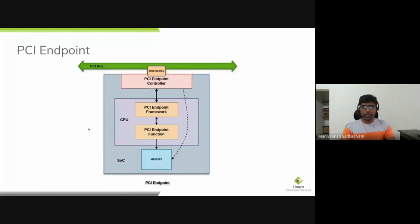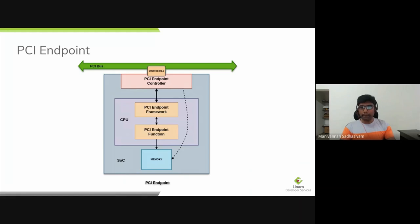This is the overview of PCI Endpoint devices in Linux Kernel. We have the PCI Endpoint Controller talking to the PCI bus, responsible for handling all PCI bus related activities like TLP generation, link management, etc. This Endpoint controller communicates to the Endpoint framework inside Linux Kernel, which communicates to the Endpoint function. The Endpoint function reads and writes to Endpoint memory. Once the PCI Endpoint controller is configured by the framework, it can also read and write to Endpoint memory without CPU intervention, using mechanisms such as DMA.